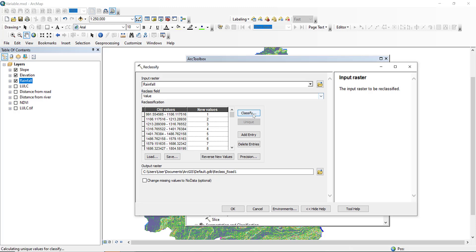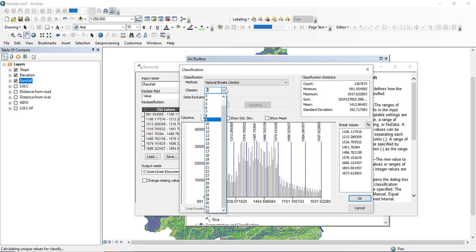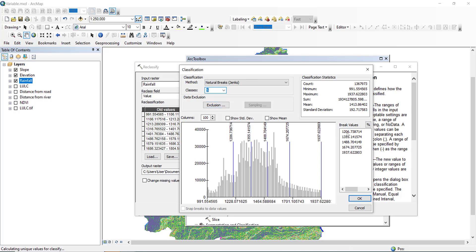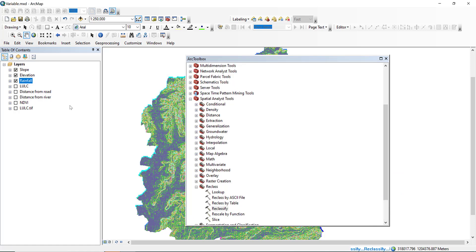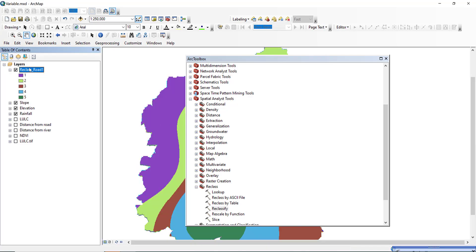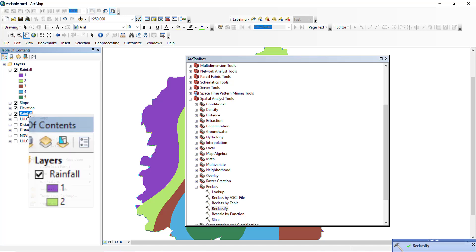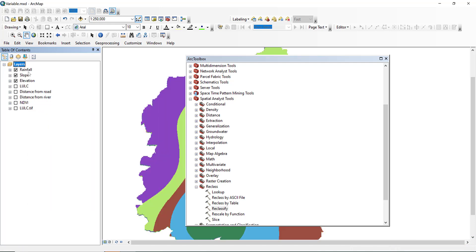Go to Reclassify and select rainfall. Classify into five classes — from the lowest to the highest millimeters of rainfall. Reclassify rainfall. Now we have prepared rainfall, slope, and elevation.